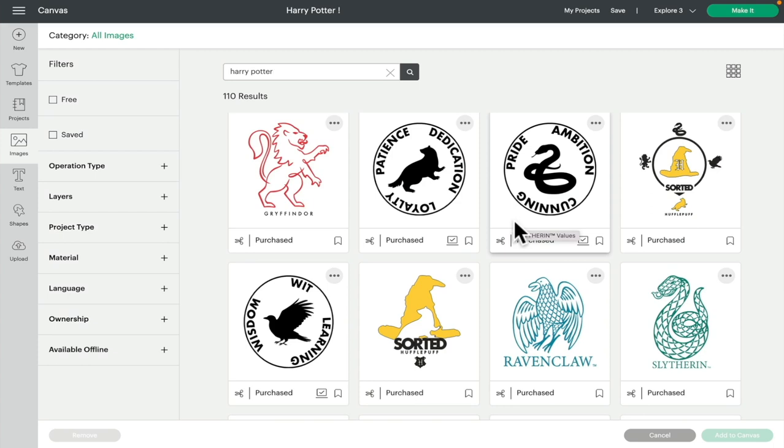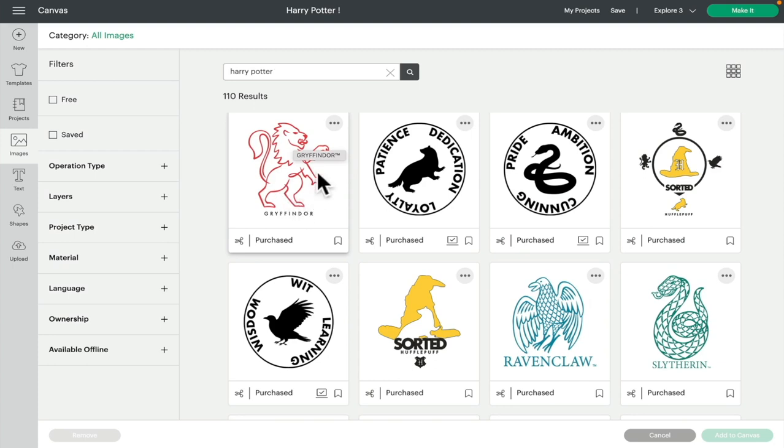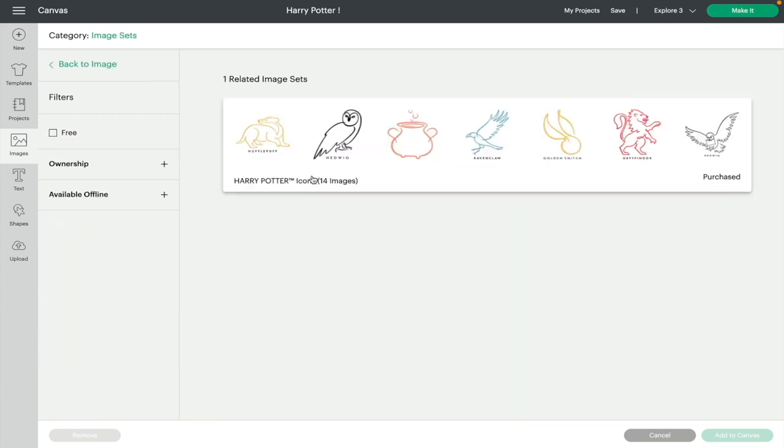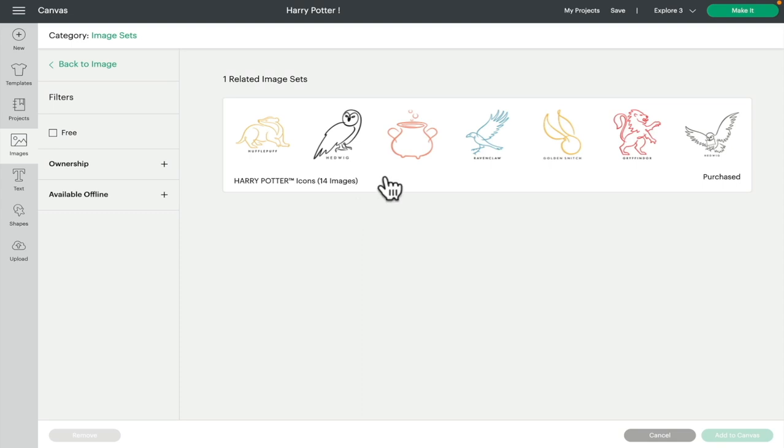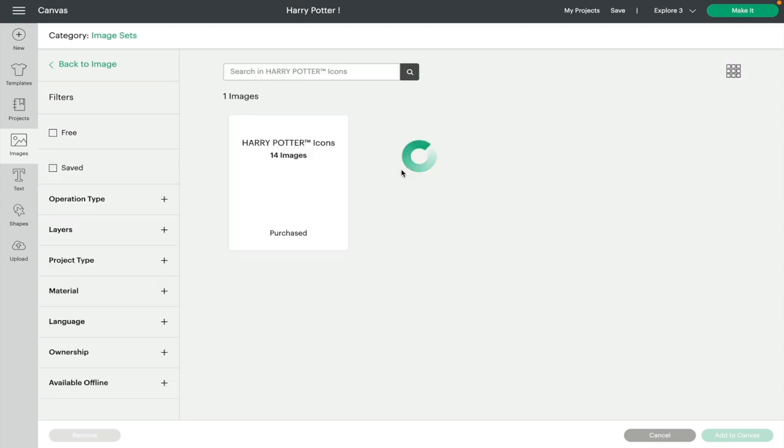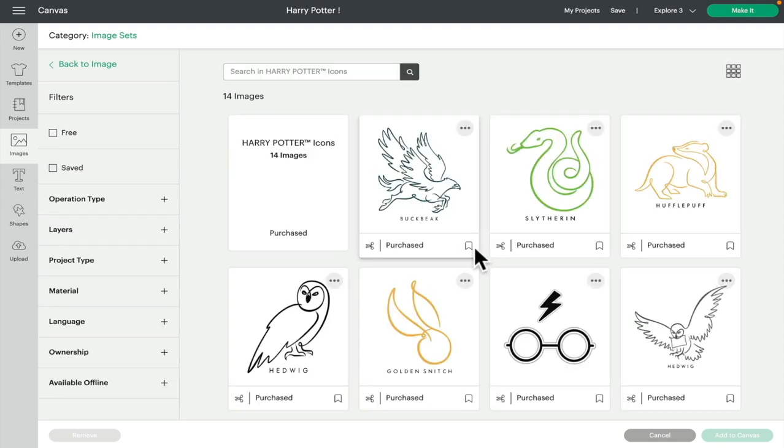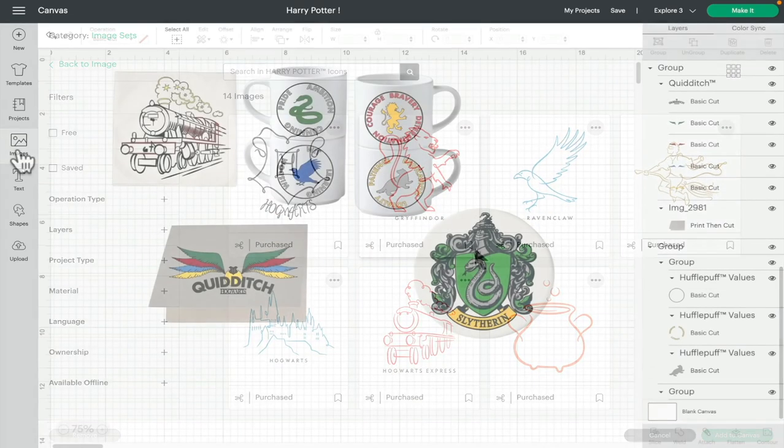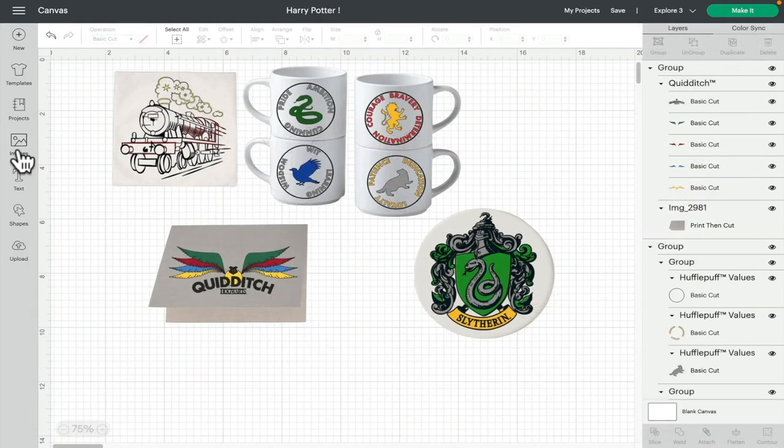There are some lovely ones in here, but as I say, these images are part of four image sets. There's two ways in which you can find the image sets. The first is just to select an image that you like. If you come up to the three dots on that image, you'll see it says view image set. That will take me to the image set for that image. In this case, it's the Harry Potter icon set with 14 images. The other way is to go to images again.